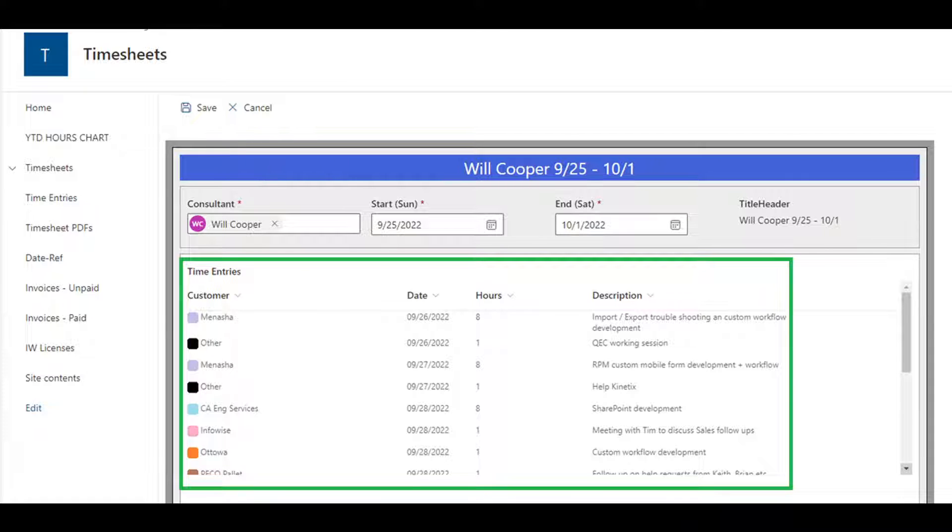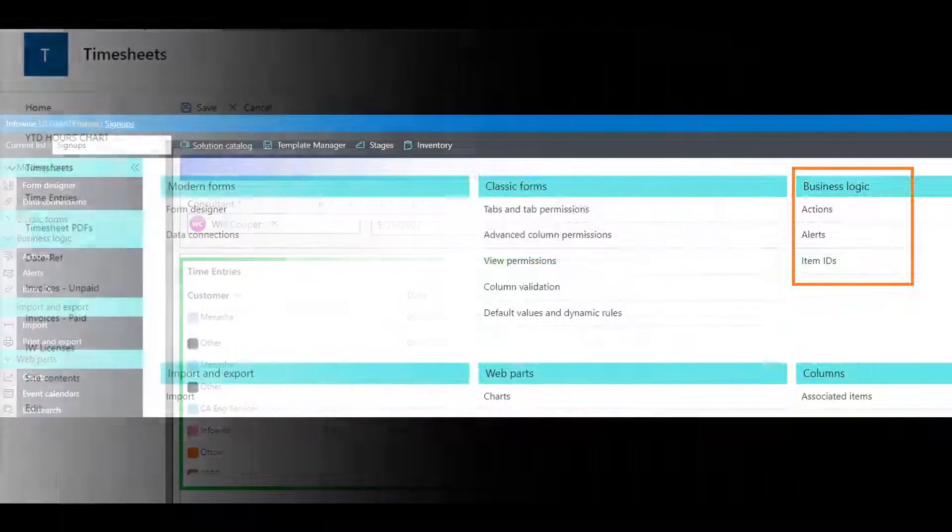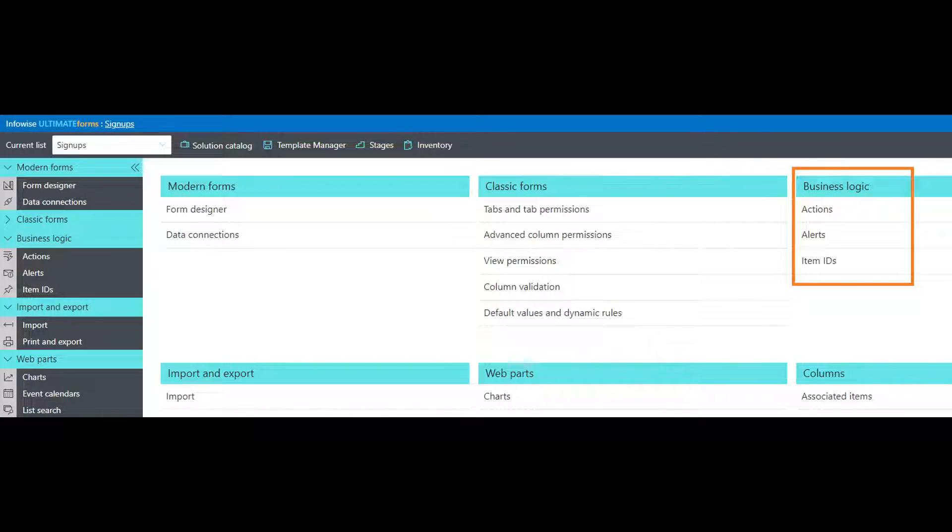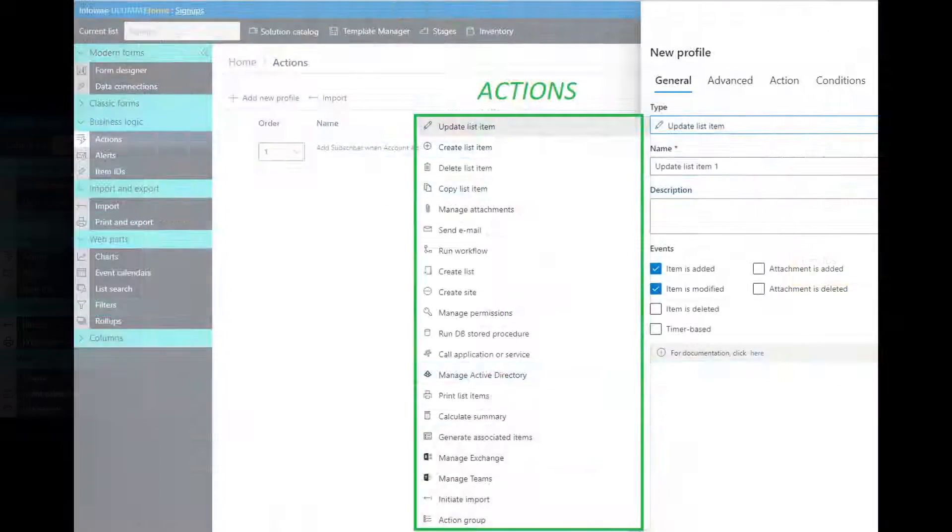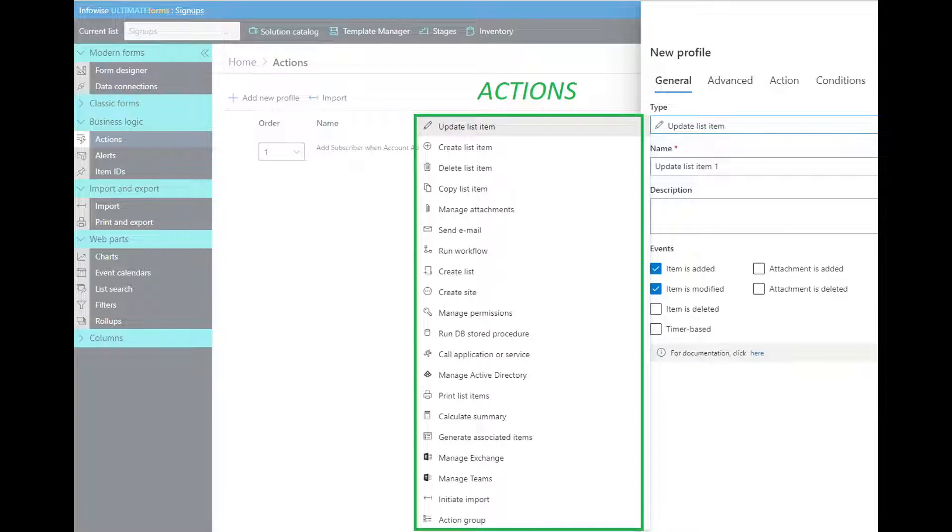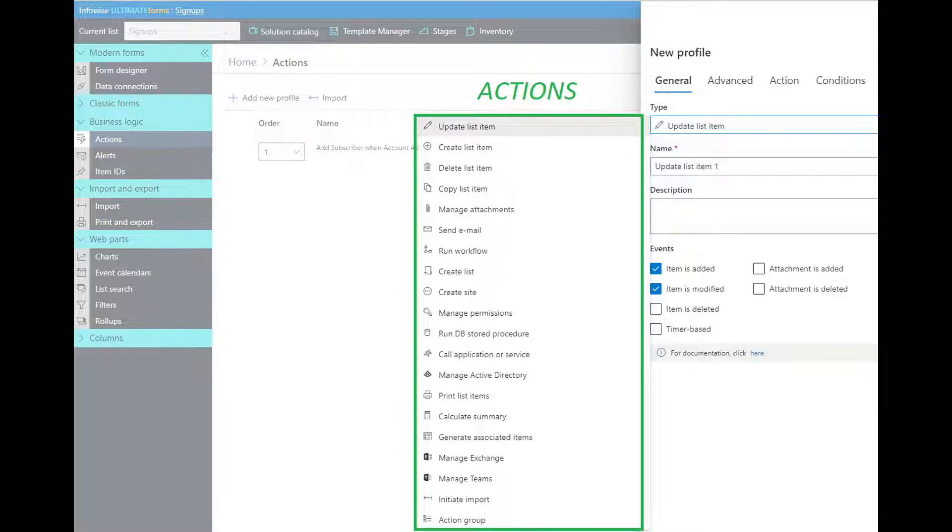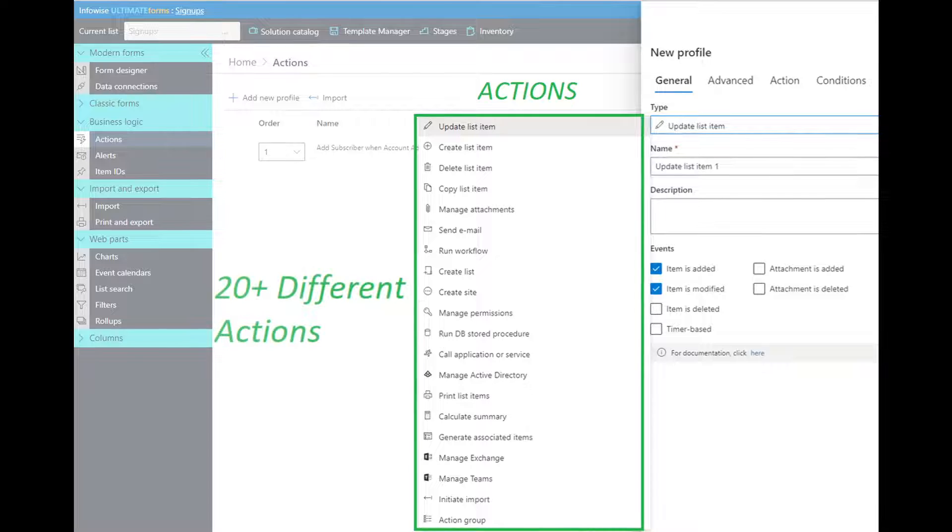Infowise Business Logic functions blow the roof off of limited SharePoint workflows and alerts. Actions perform a wide variety of tasks such as adding or updating records, flexible importing or exporting of data, creating folders or sites—almost 20 different functions with more coming all the time.